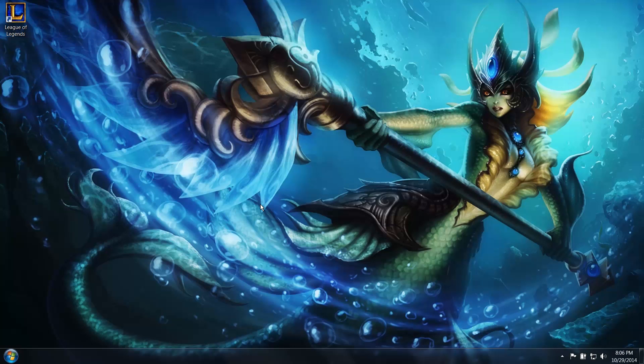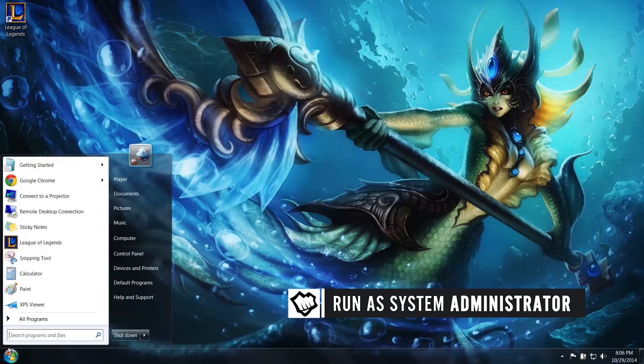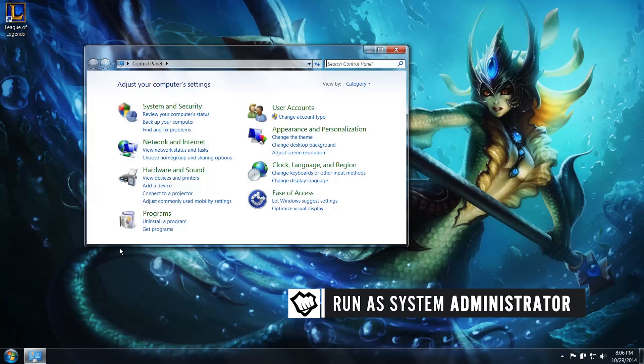We're going to help you change your settings and fix that. Make sure you are running as an administrator on your computer and begin by going to your control panel, then head to your Network and Sharing Center.